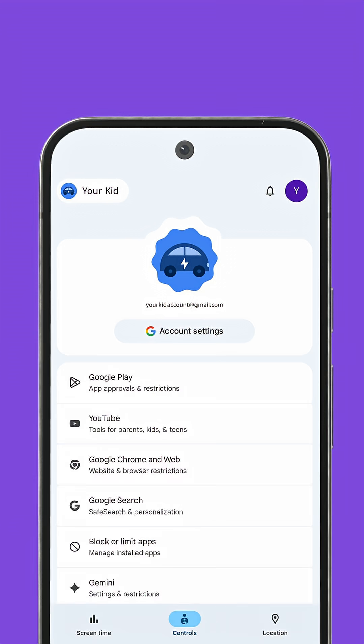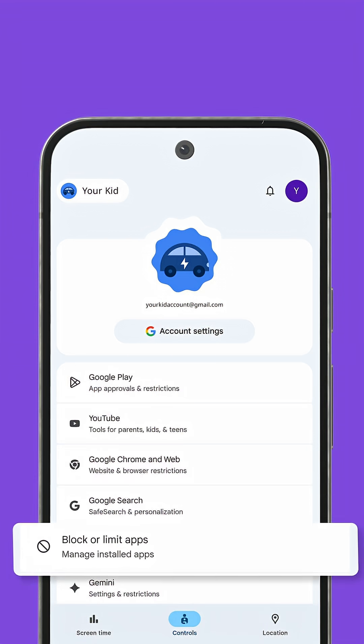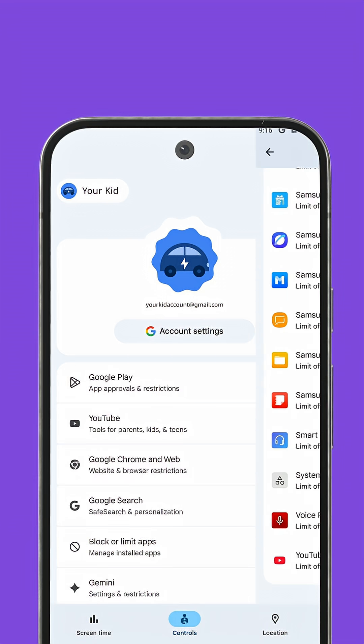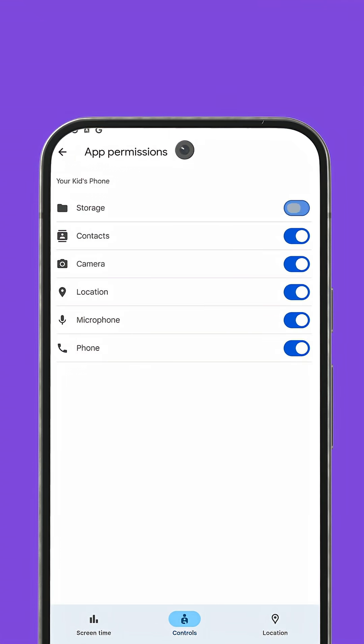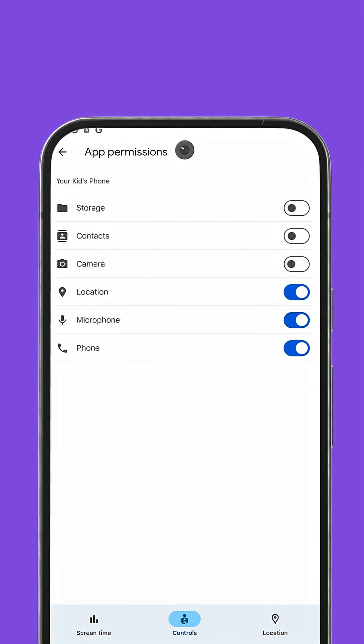In Settings, manage app permissions and set location sharing to only while using the app, or turn it off for extra privacy.